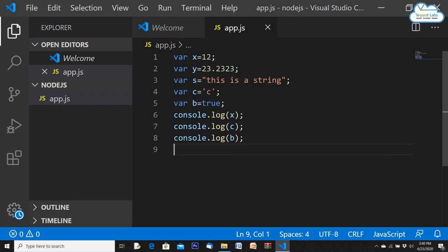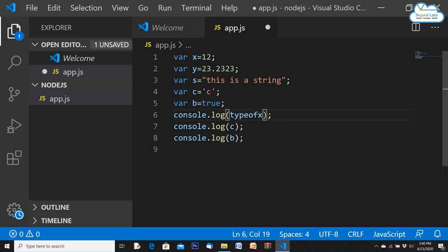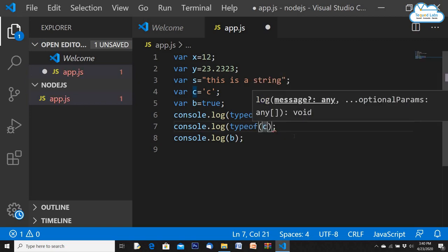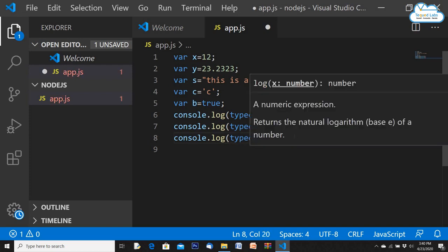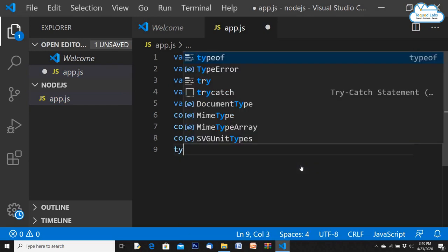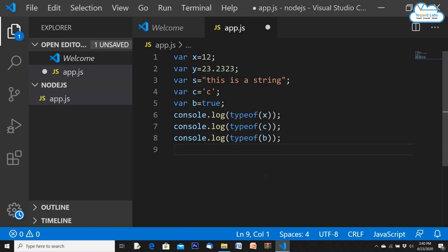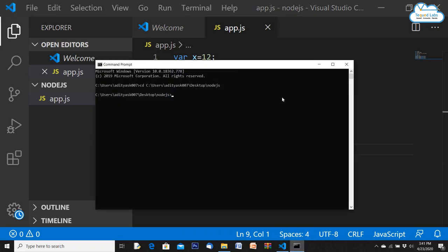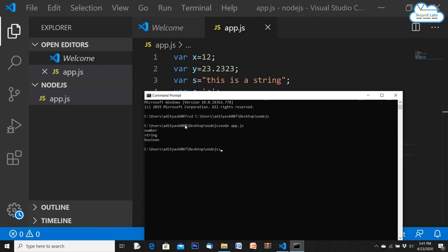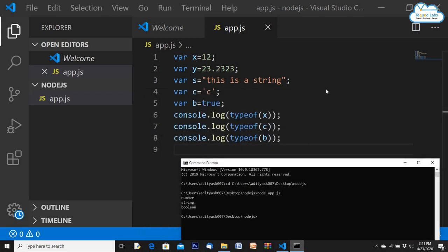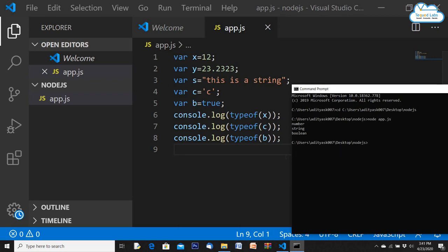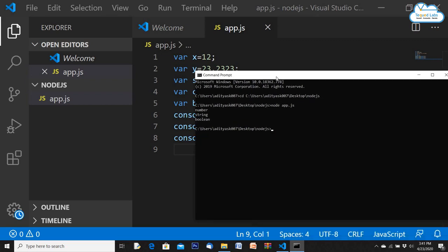There is also an inbuilt function called typeof that tells you what kind of data a variable holds. After saving and running, it prints out: the first is a number, the second is a string, and the third is a boolean. You can use the var keyword to initialize any variable, and console.log to print out all the essential details.